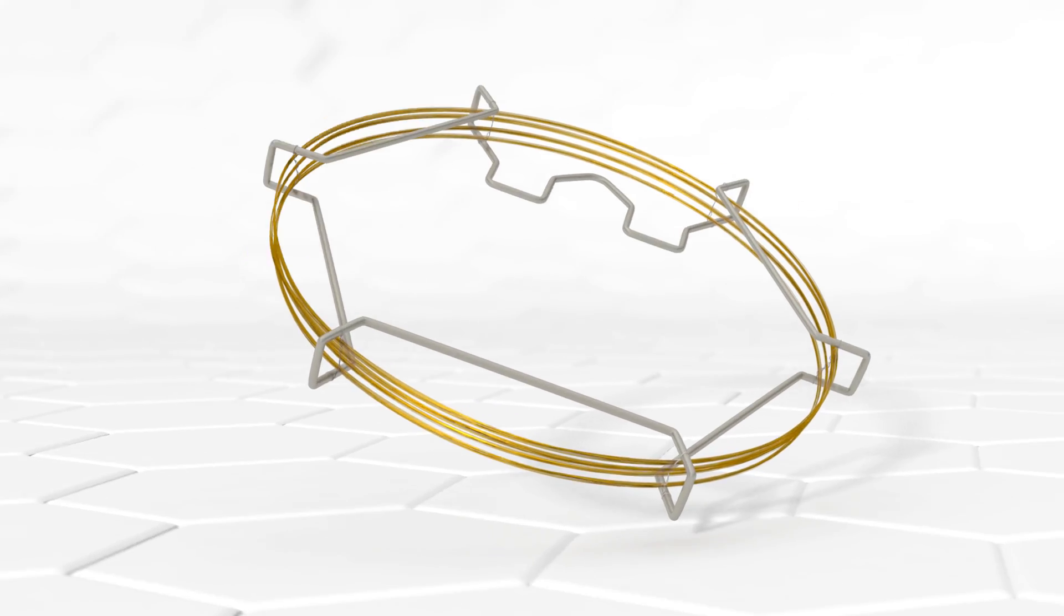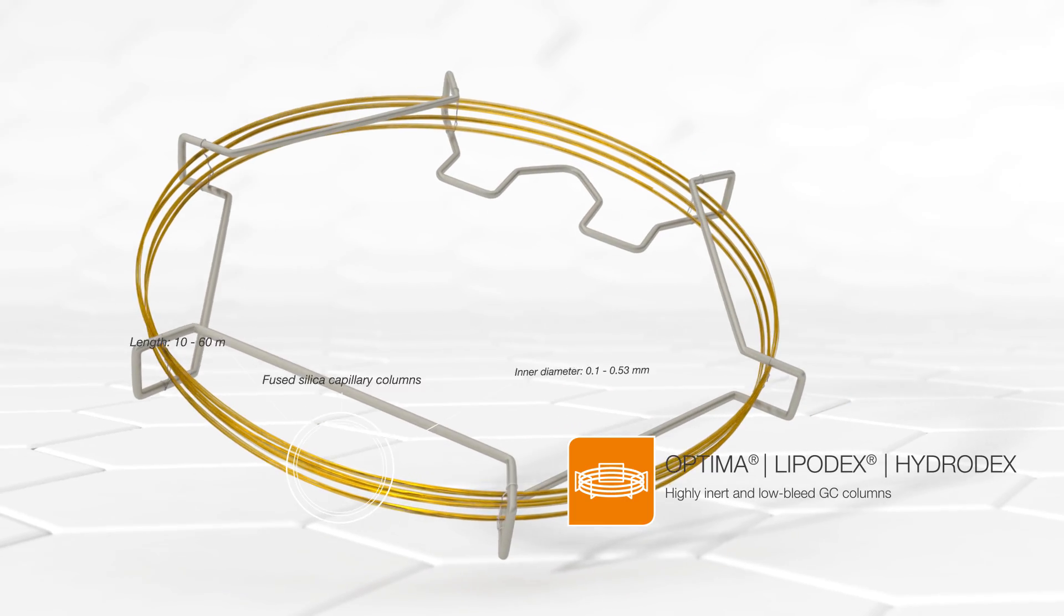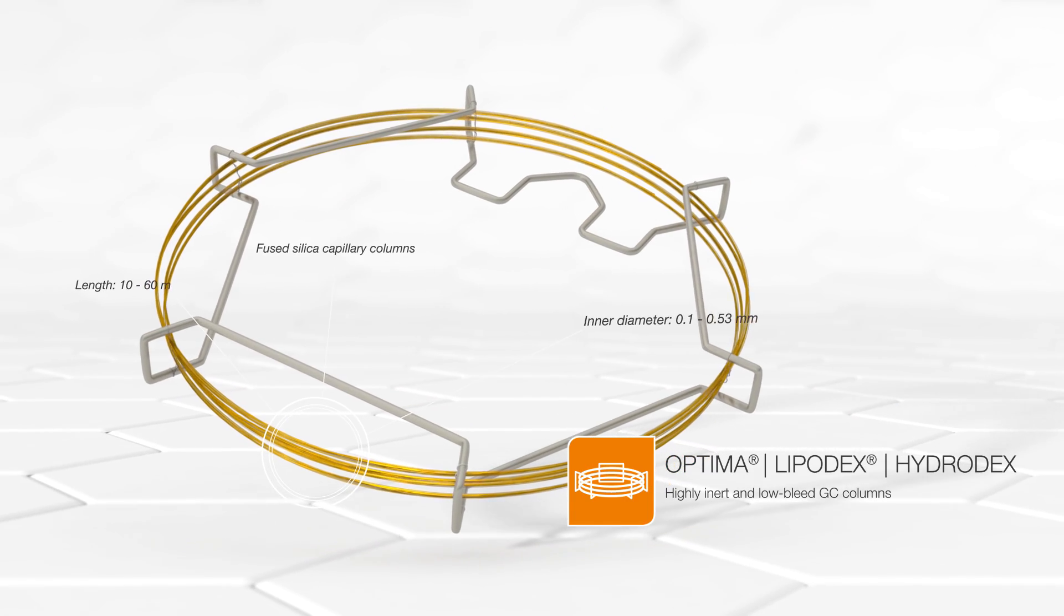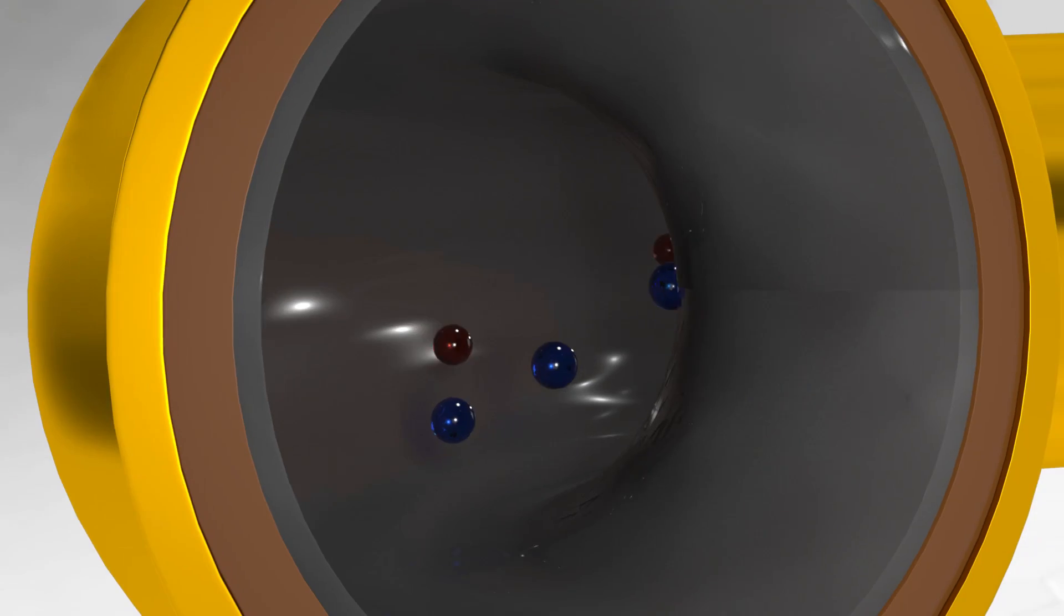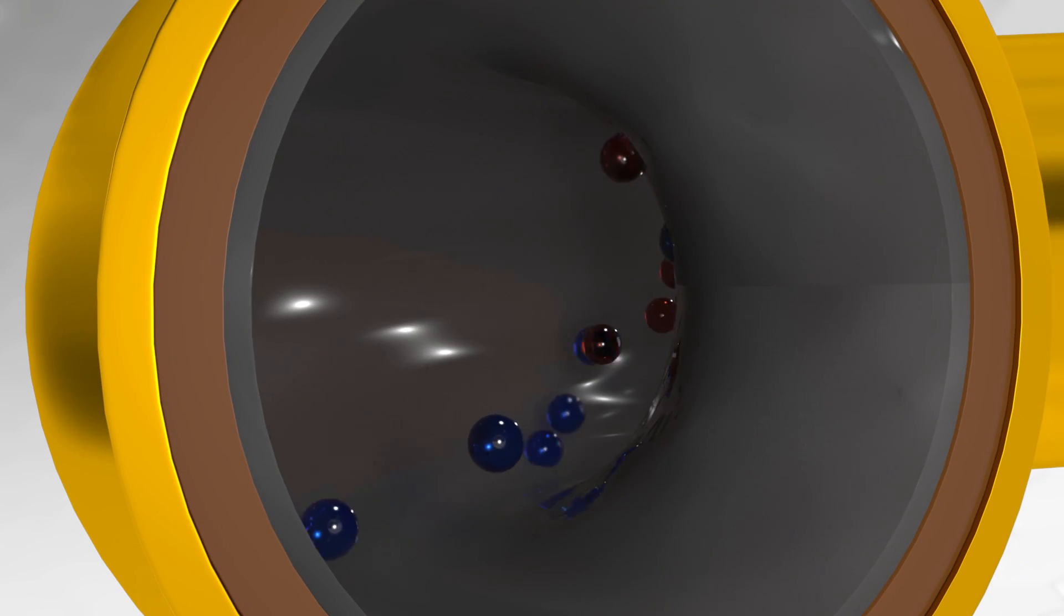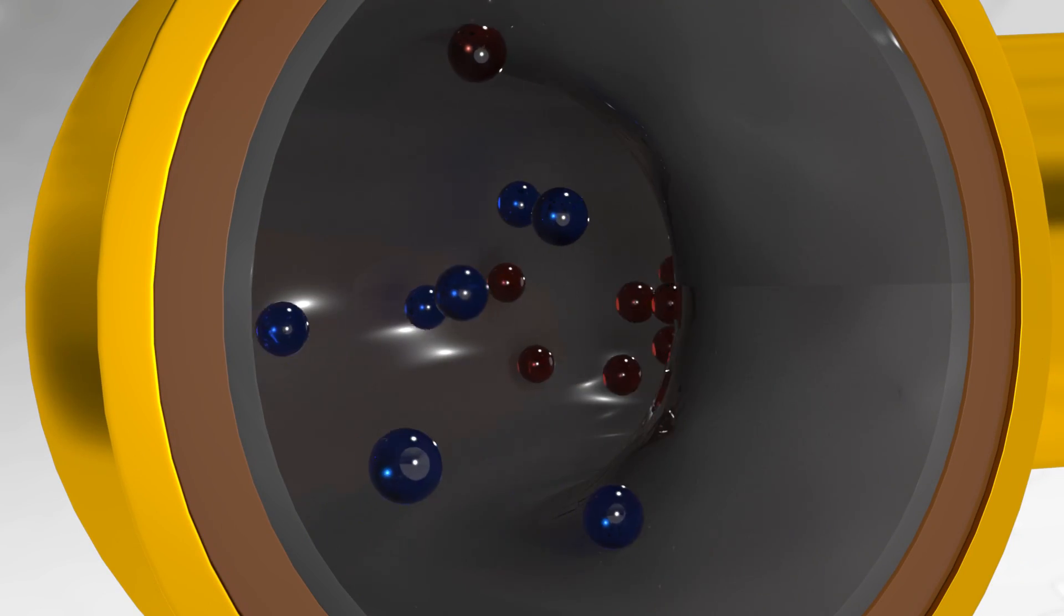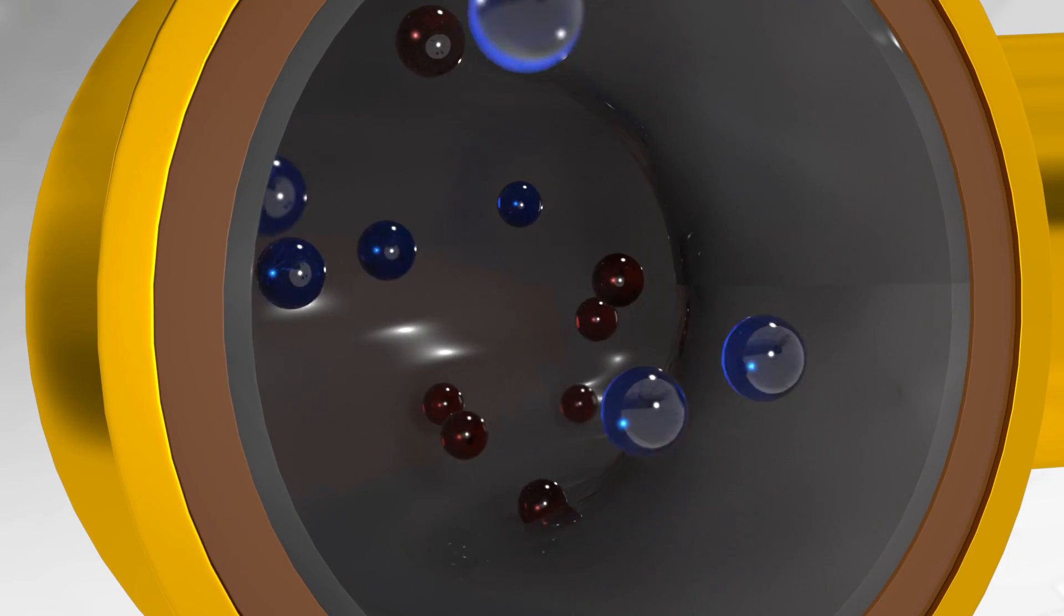With more than 50 stationary phases, our range of highly inert and low-bleed GC columns allows you to get accurate and reproducible results.